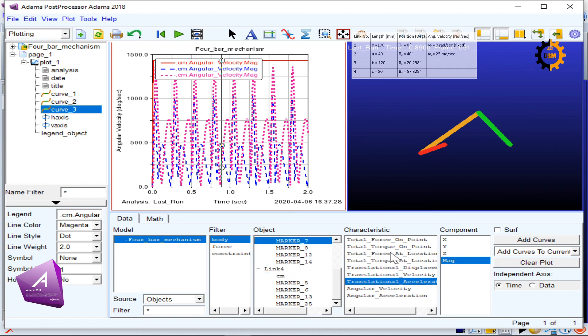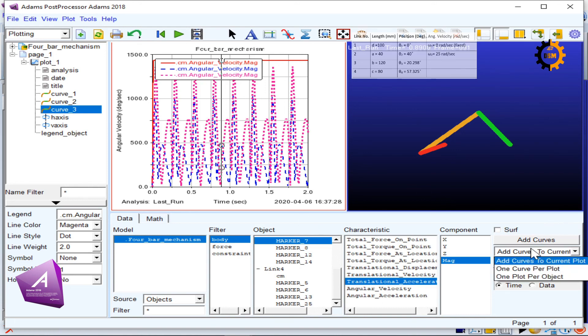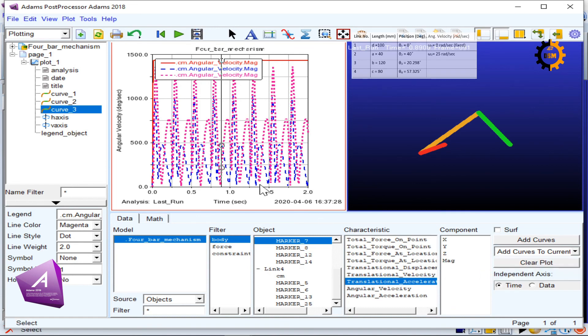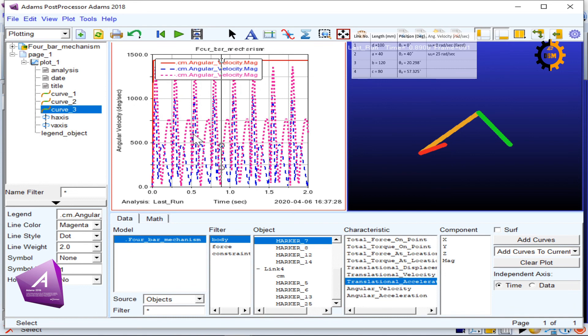You can choose any marker and plot its relative value on the plot. Also, in the curves, you have the option to go one curve per plot or you want all the curves on the same graph. All these three angular velocities are having different colors and all of them have the same unit here.